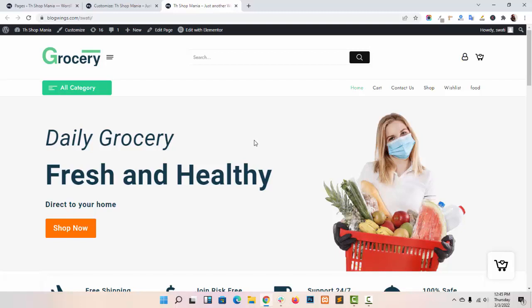I hope this video tutorial will help you in setting up the footer in our theme, DS Shop Mania. For more video tutorials like this, please press the bell icon and subscribe to the Themeunk channel.